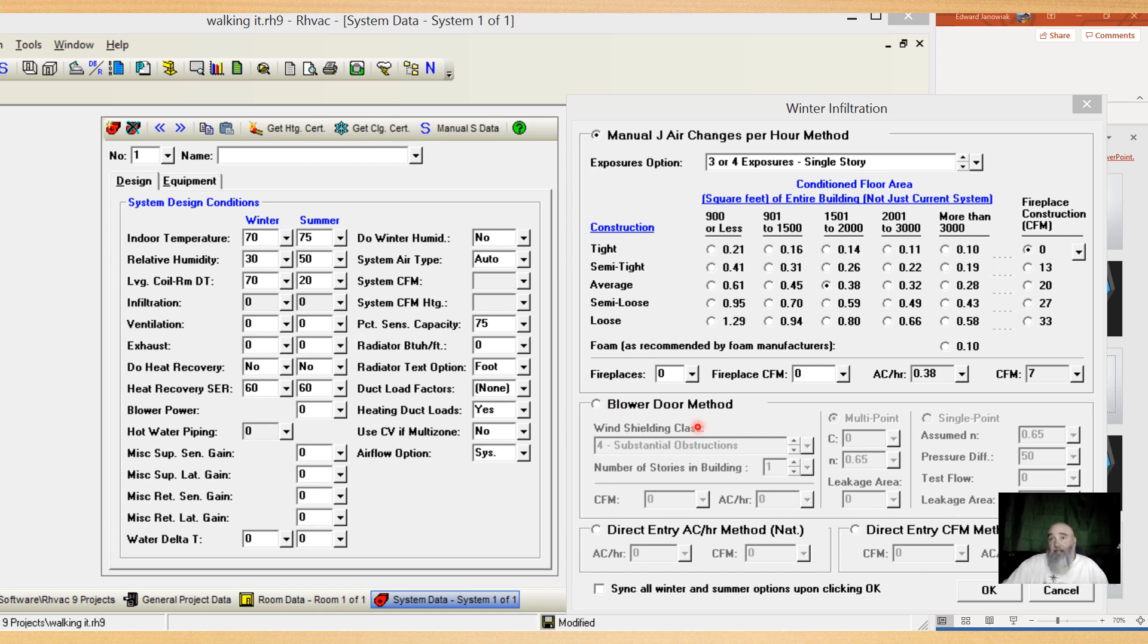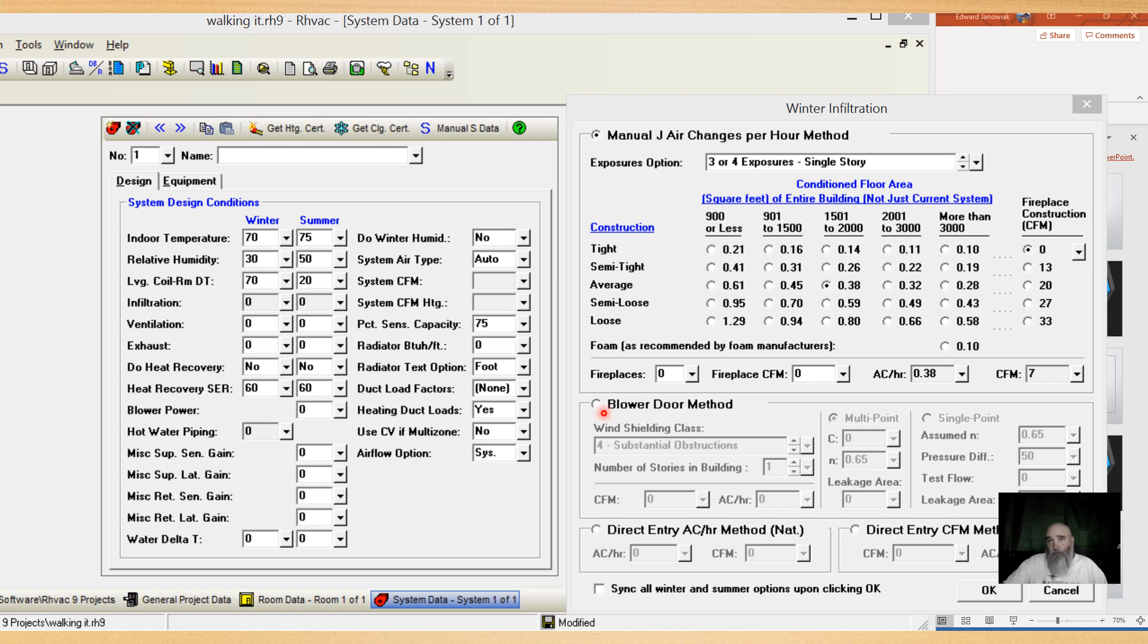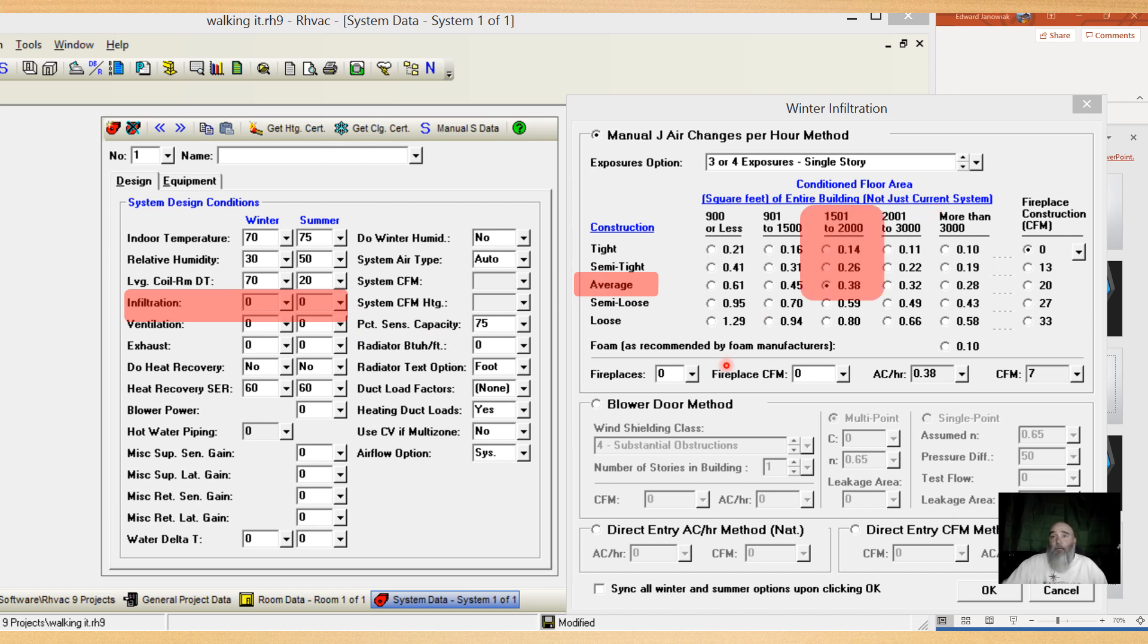If you're going to do a blower door test, though, do a multipoint because if we're going to go through the, well, I'm going to call it the hassle, but if you're going to go through the additional steps of doing a blower door test, let's get more accurate results. Oh, and I had some stuff flying in here, and I'm not going to go back and redo this.